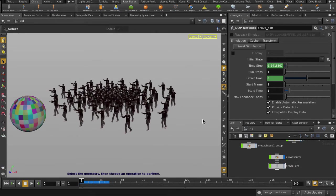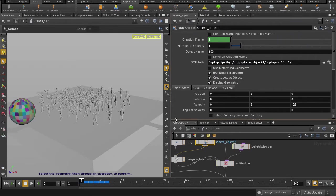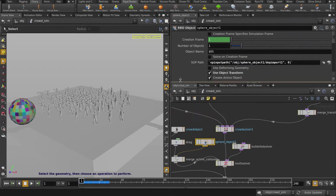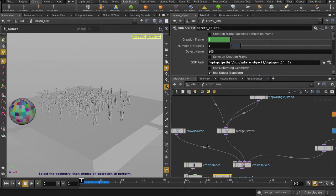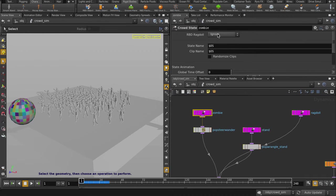But nothing's happening. That's because we need to change the zombie state node's RBD ragdoll setting from ignore to animated static.